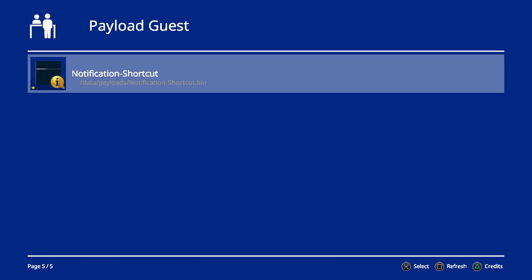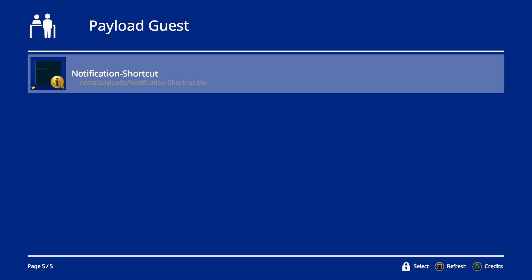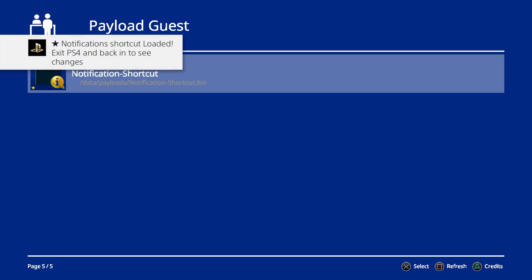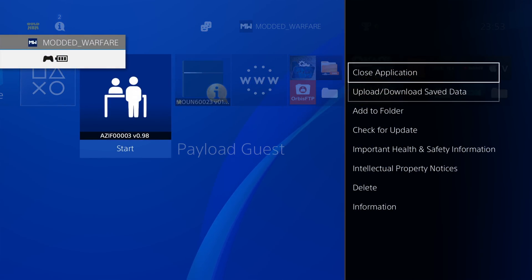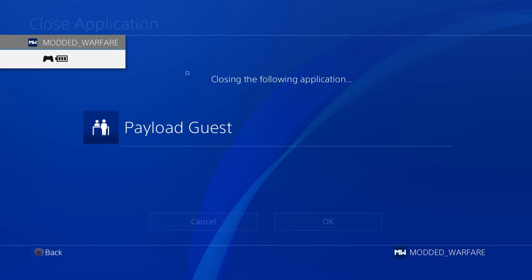So all we're going to do is launch this loading notification shortcuts. And this will actually apply the notifications right there. Exit PS4 back to see changes. So there we go. That's basically it should be up and running here.